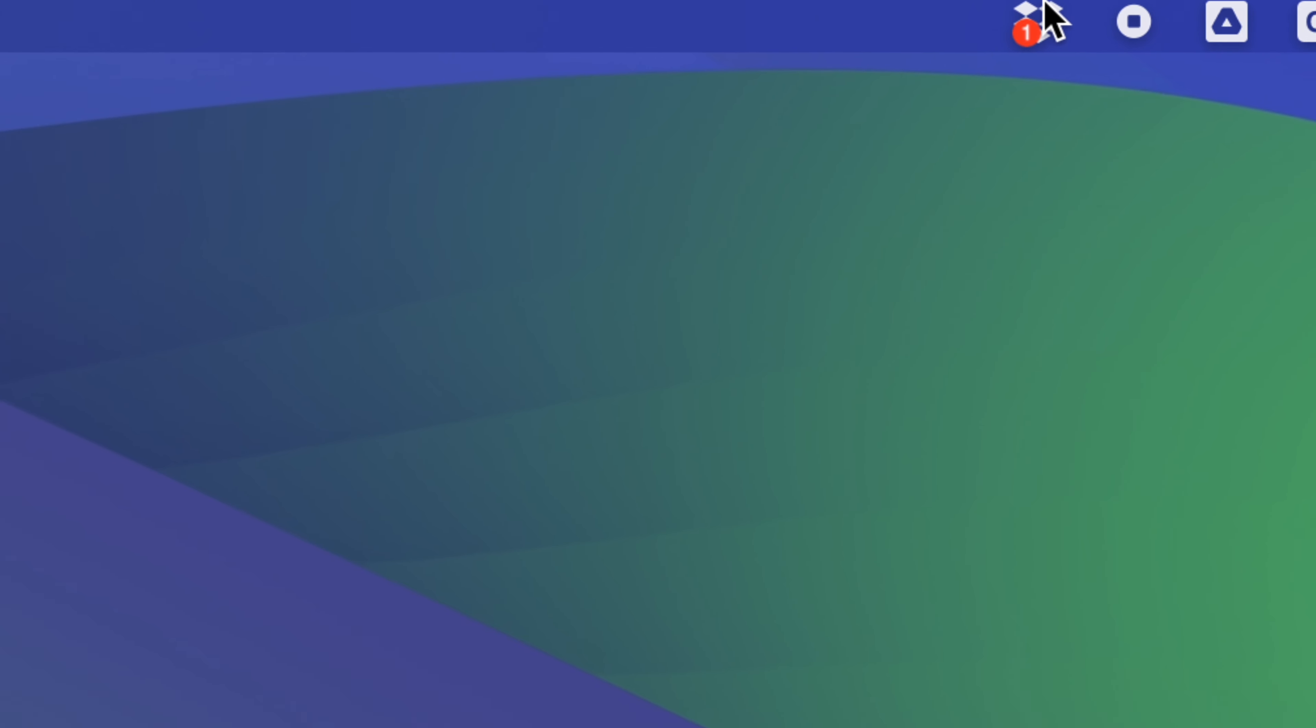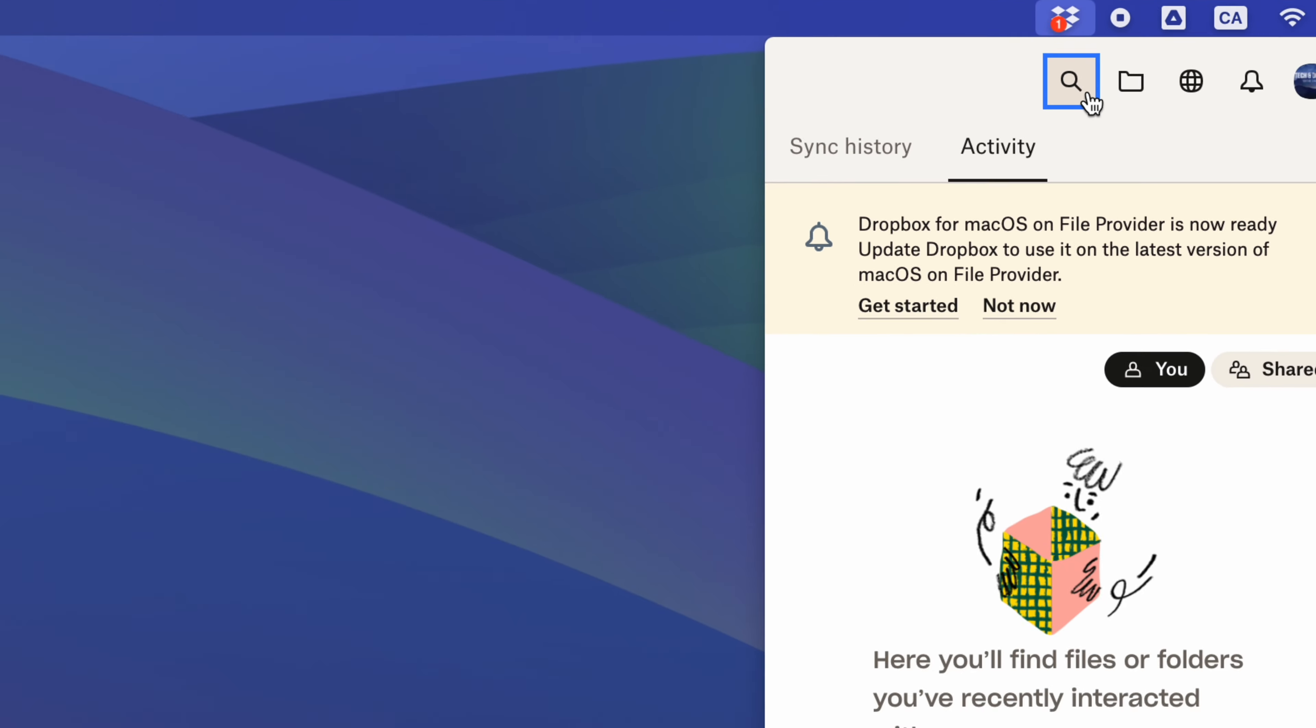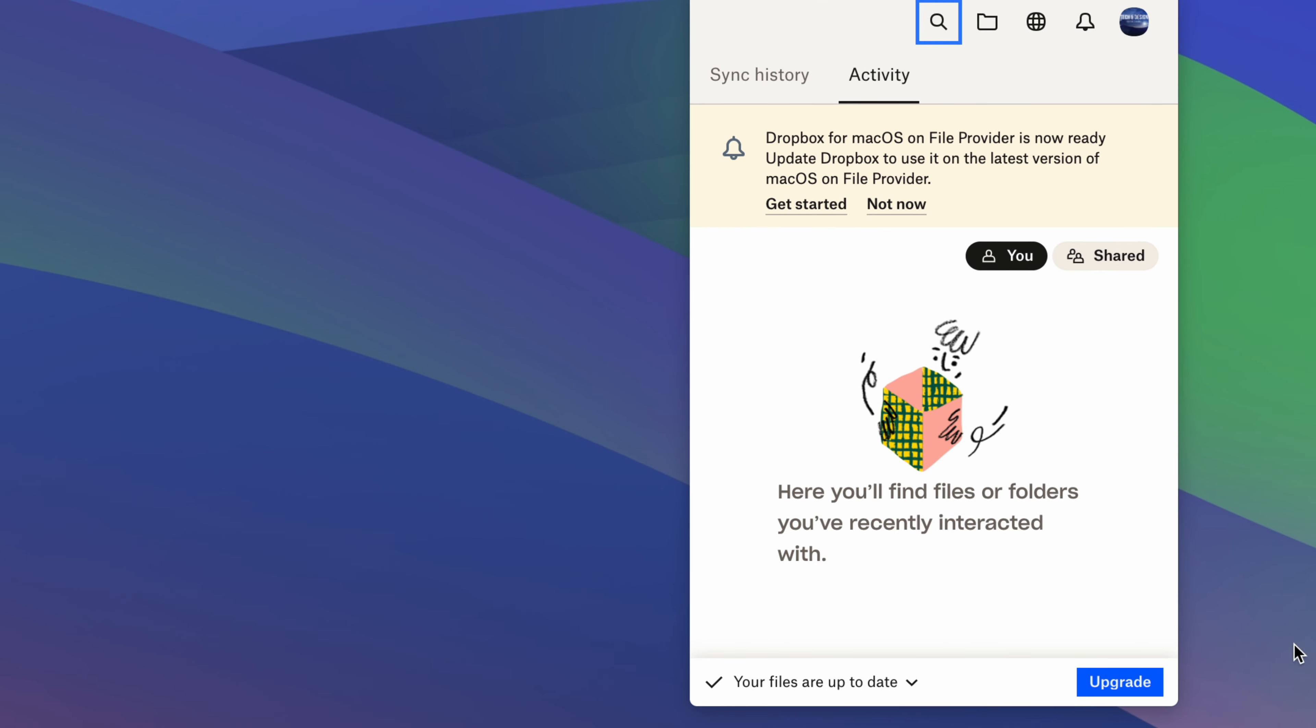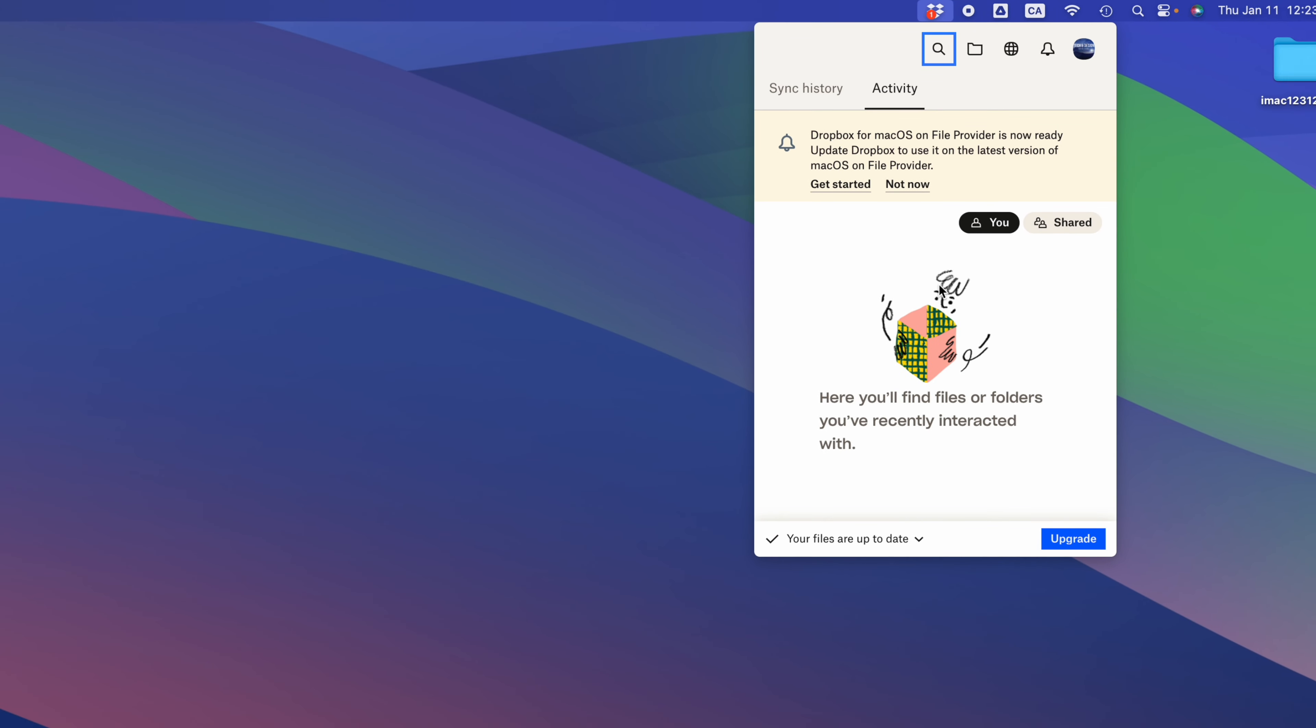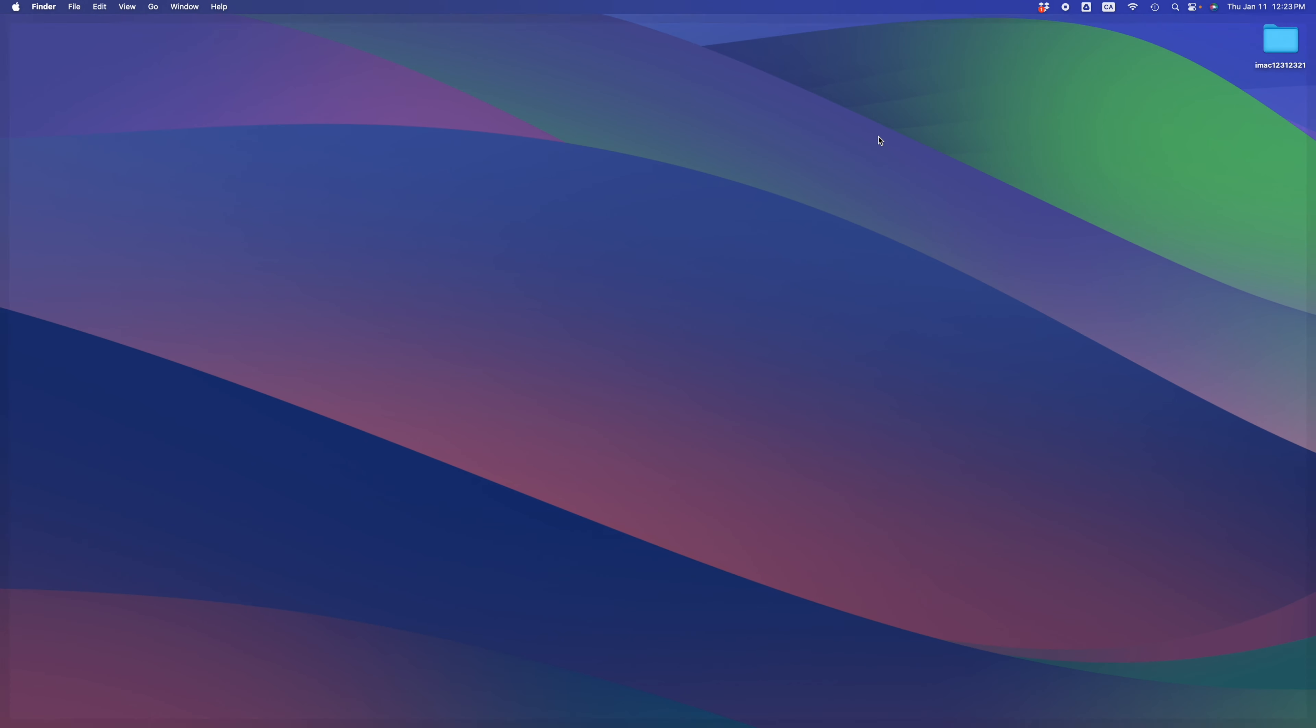There's also Dropbox up here that you guys might notice. That will give you some activity and information about your Dropbox, so you can access your files a little bit faster, sync stuff, and so on.